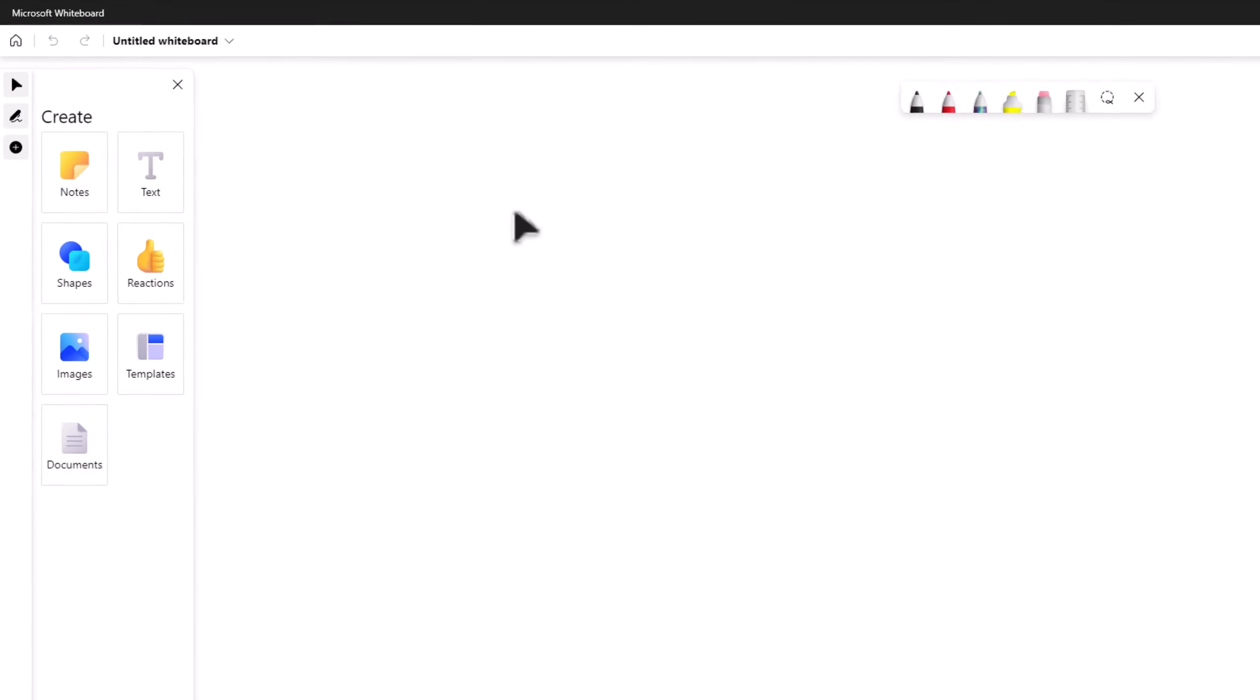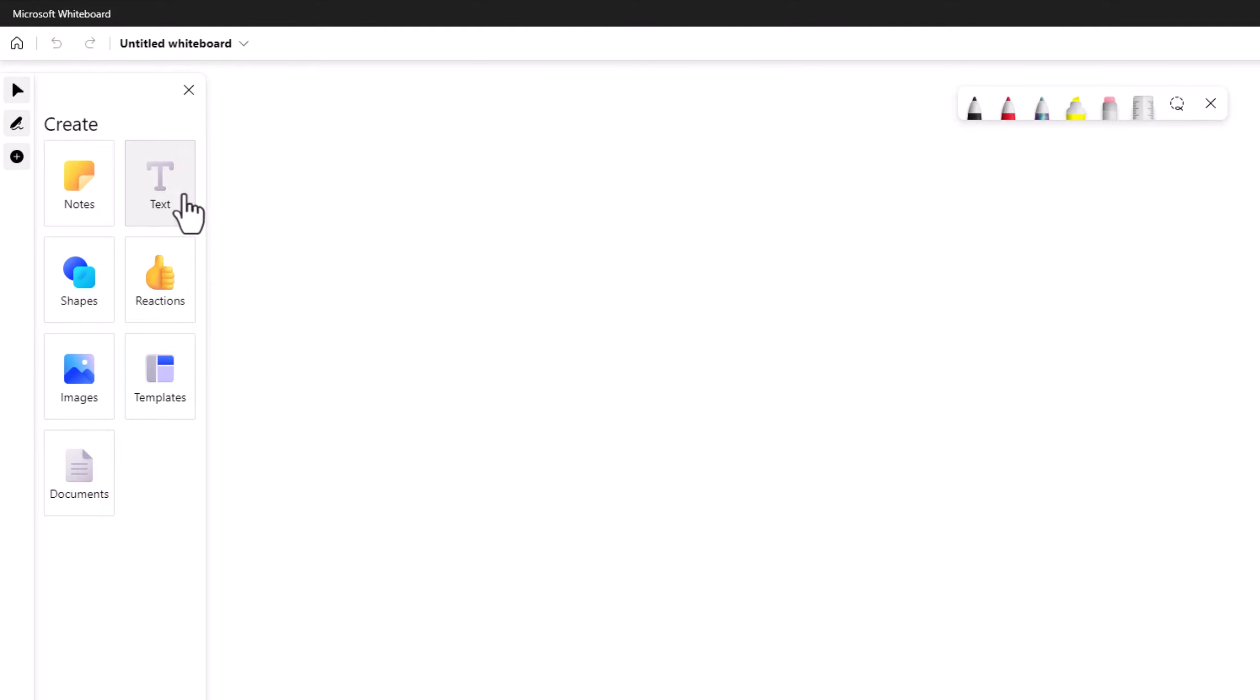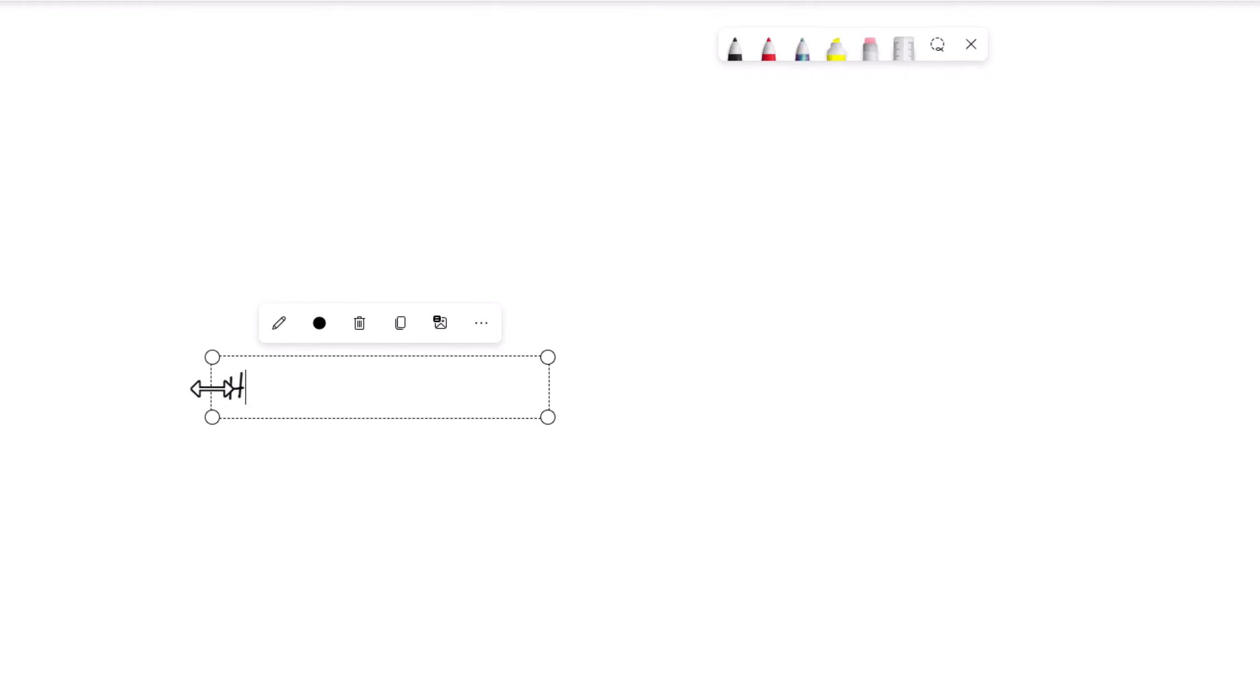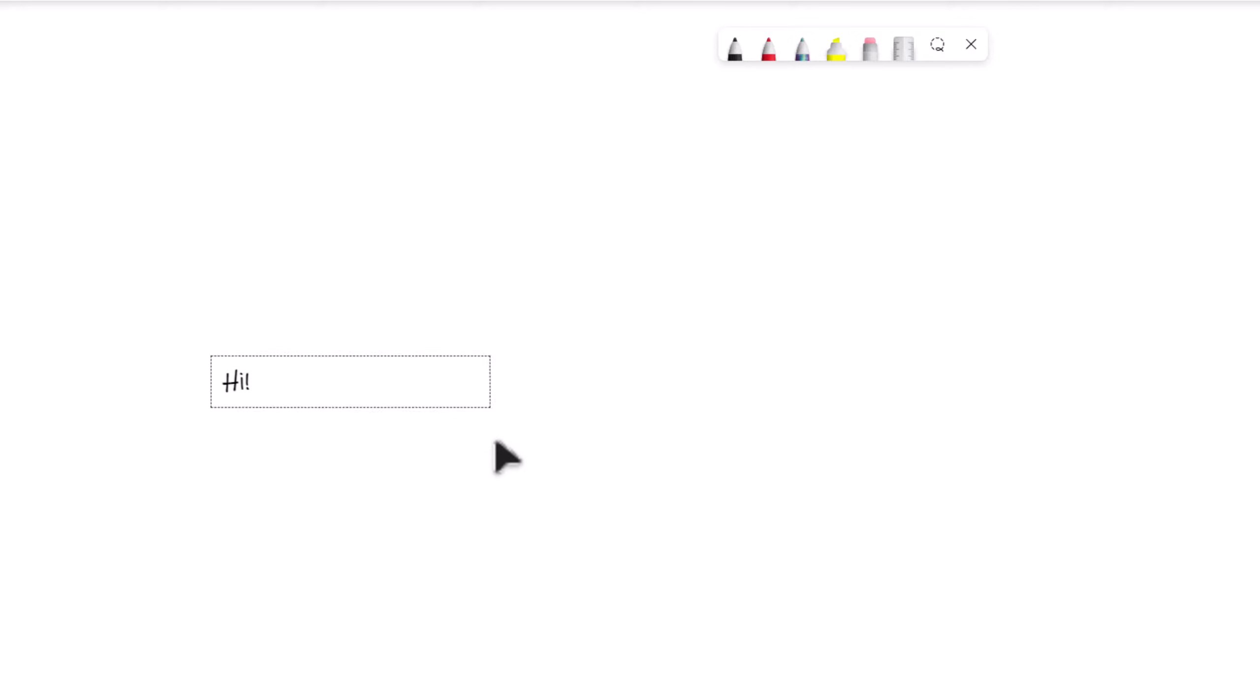To start typing, select Text and choose where in the whiteboard you would like to write. You can make your text size bigger or smaller by dragging the corners. You can also make the line longer by dragging the size of the box.